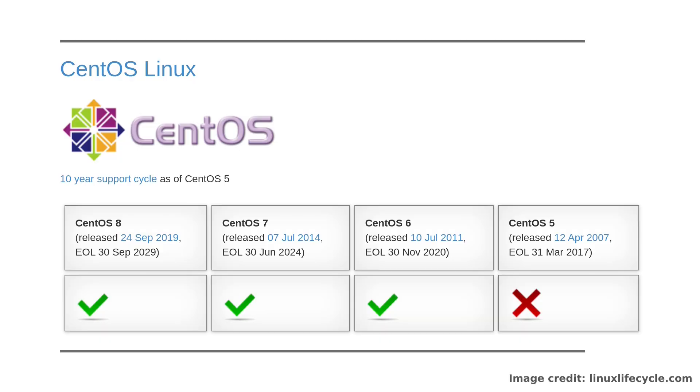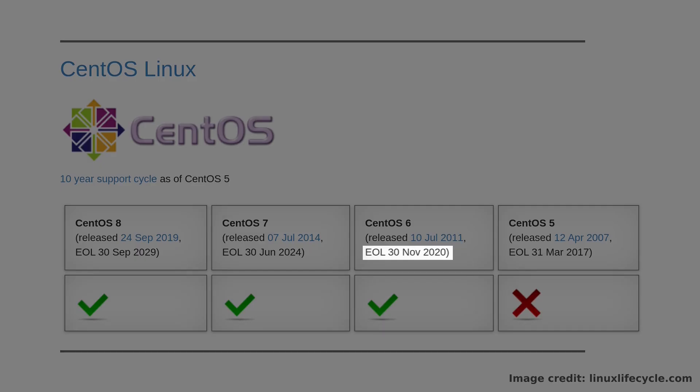Hello again everyone and welcome back to my channel. It's been brought to my attention recently that CentOS 6 is reaching end of life this coming November, and that makes sense because it's been out for quite some time.